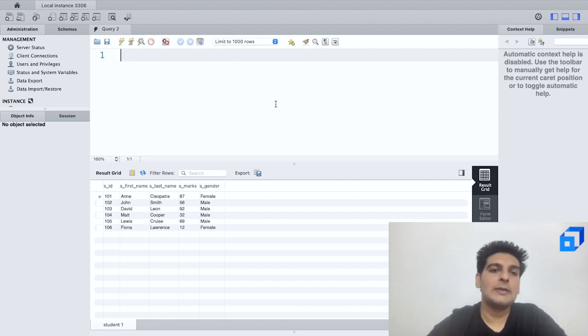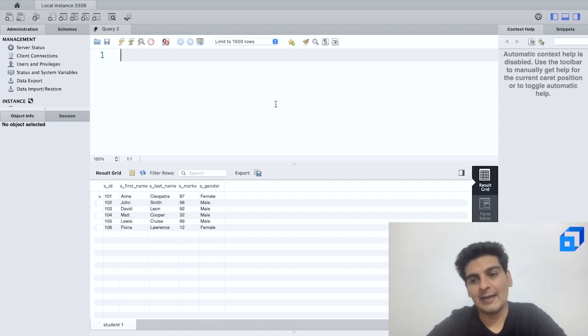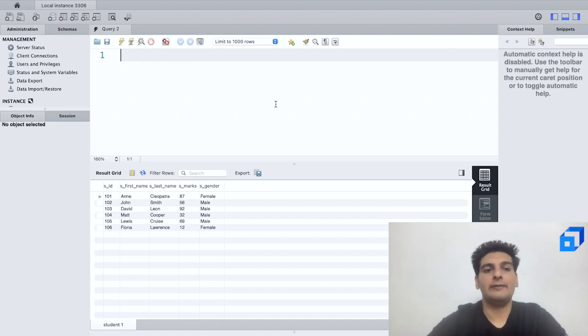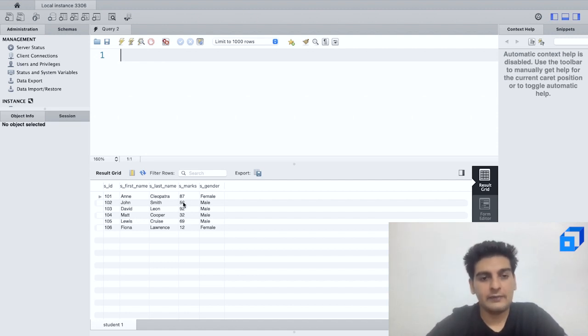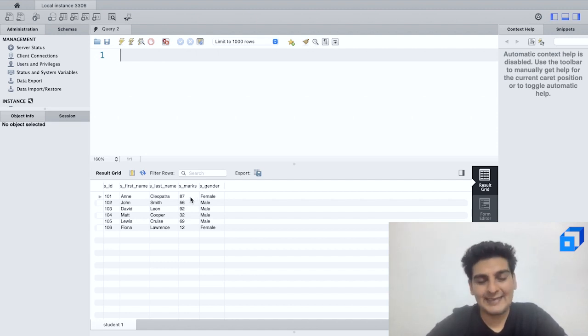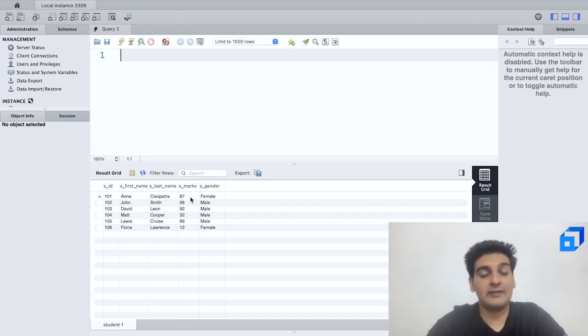And for that purpose I can use the UPDATE query. So here this is how I would change the marks which are stored as 87. I would want to change that to 97. So let me just write down UPDATE.